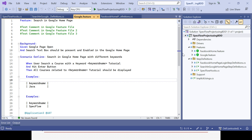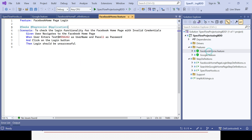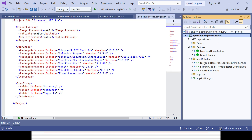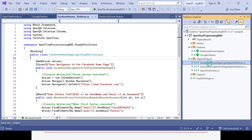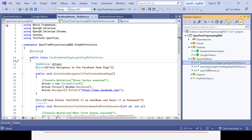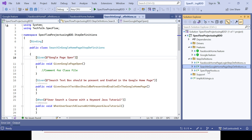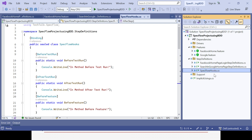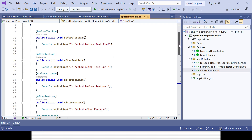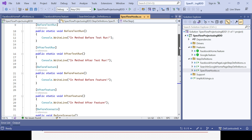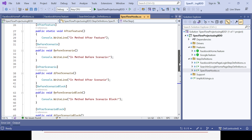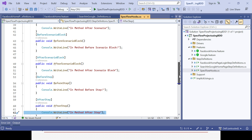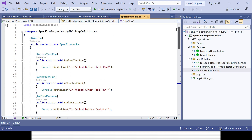We have two feature files: Google feature and Facebook home feature. For these two features, two separate step definition classes are also available - Facebook home page login and Google home page login. In the last session we created the SpecFlow hooks class with five different combinations of hooks.